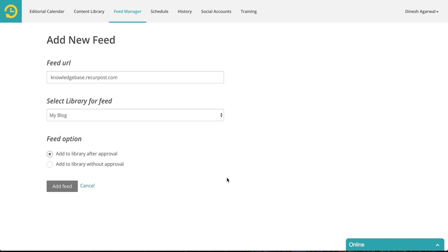If it is something that you do not own, they may publish a message to your audience that you don't want going out on your social media, or they may publish an announcement that is only relevant to their subscribers and not to yours. In that case you don't want that going out on your accounts. So you could select 'Add to Library After Approval' — we will not add anything to your library directly, but keep it in a queue so you can approve or reject it.